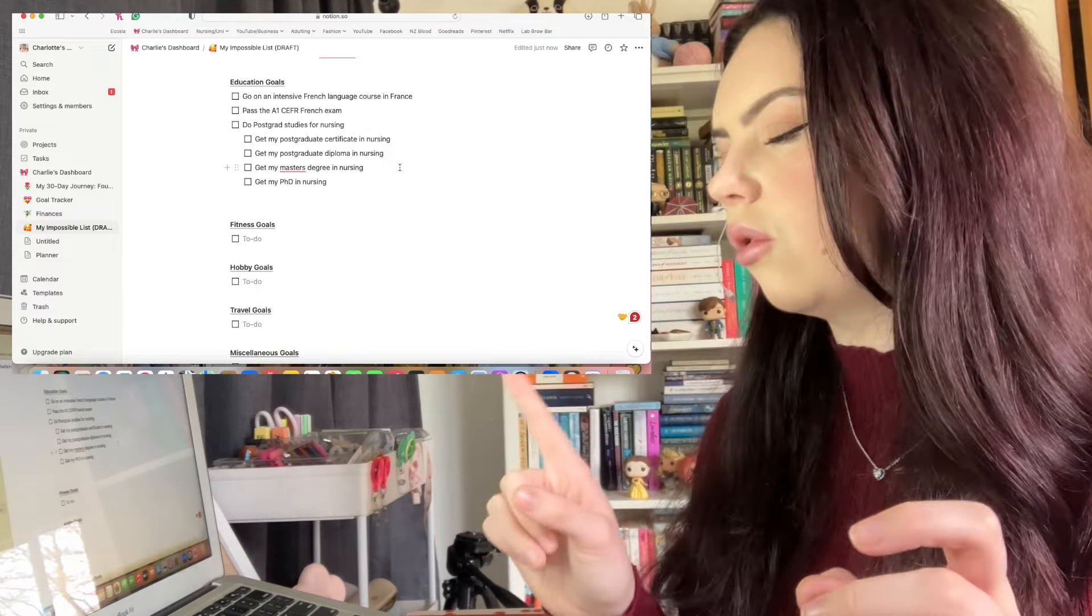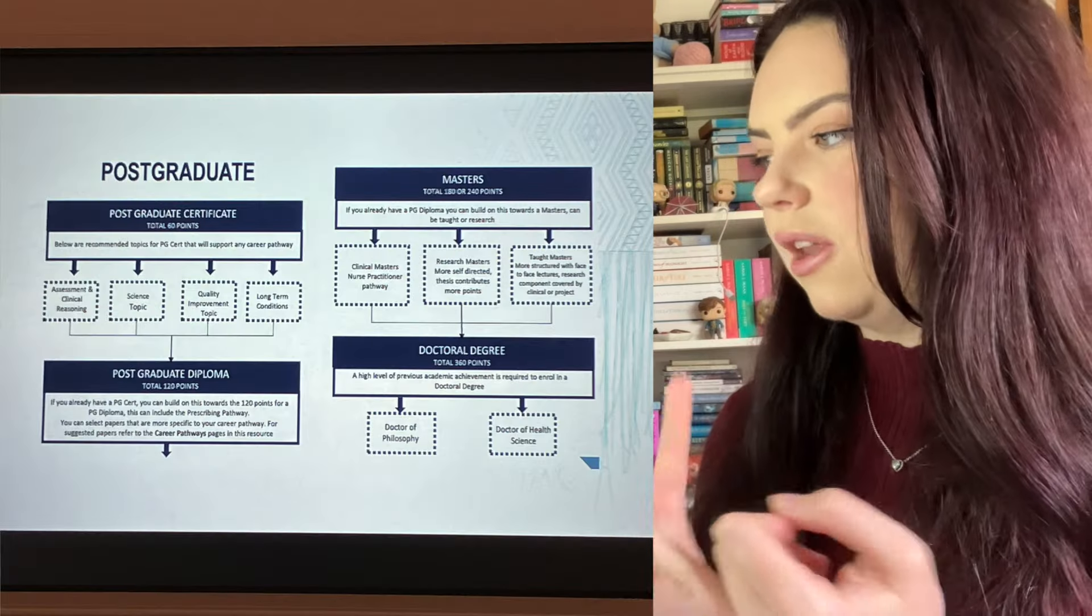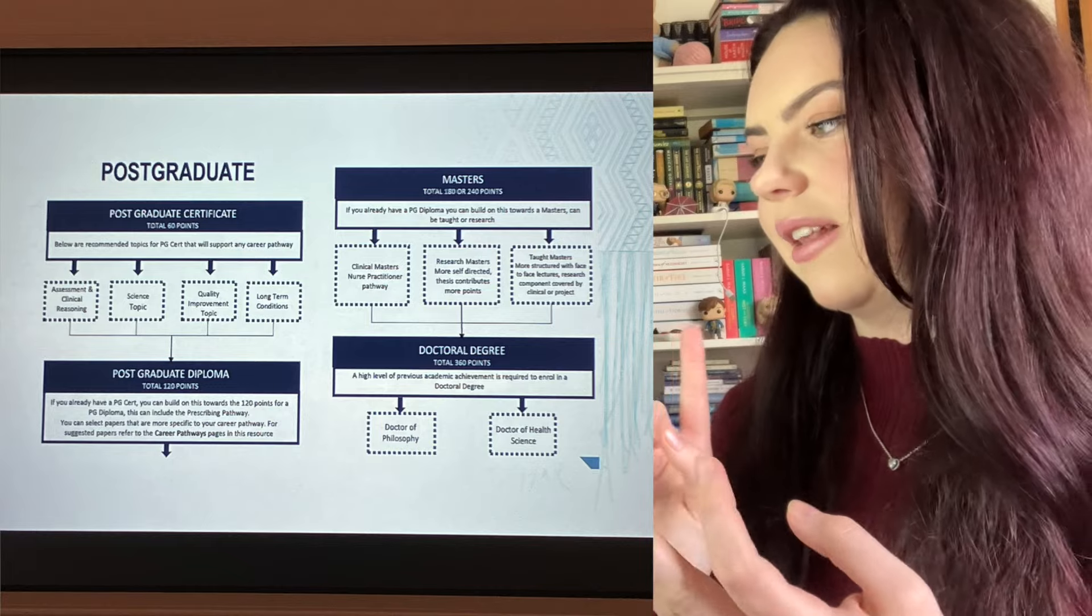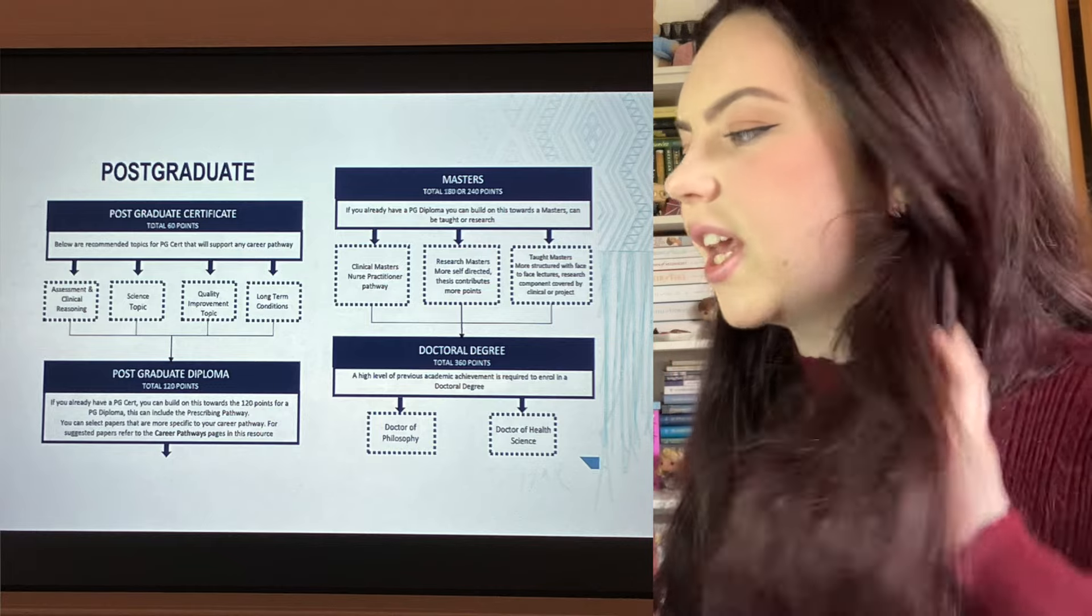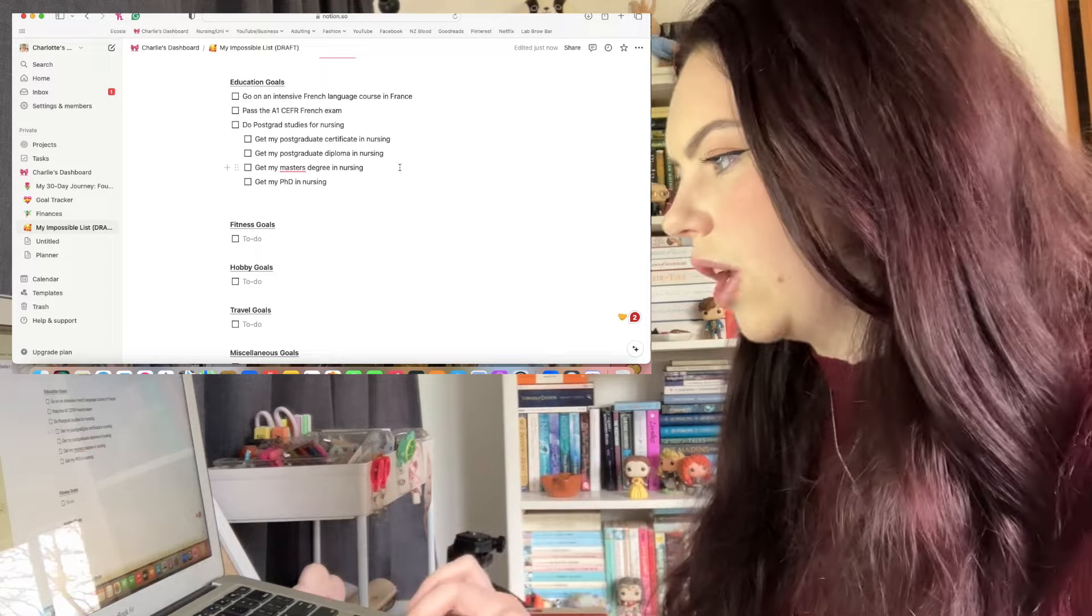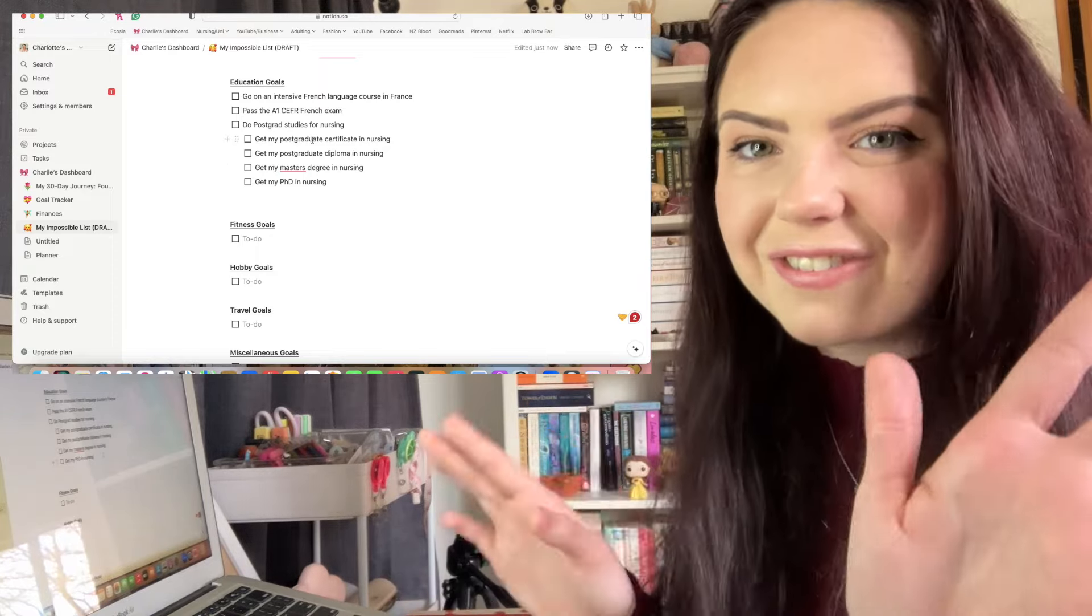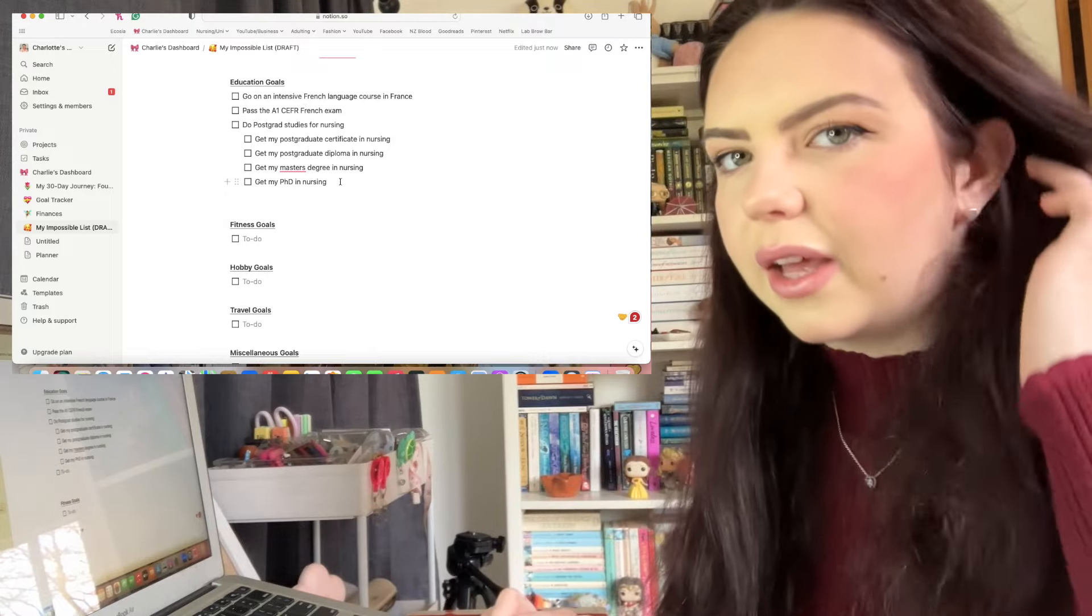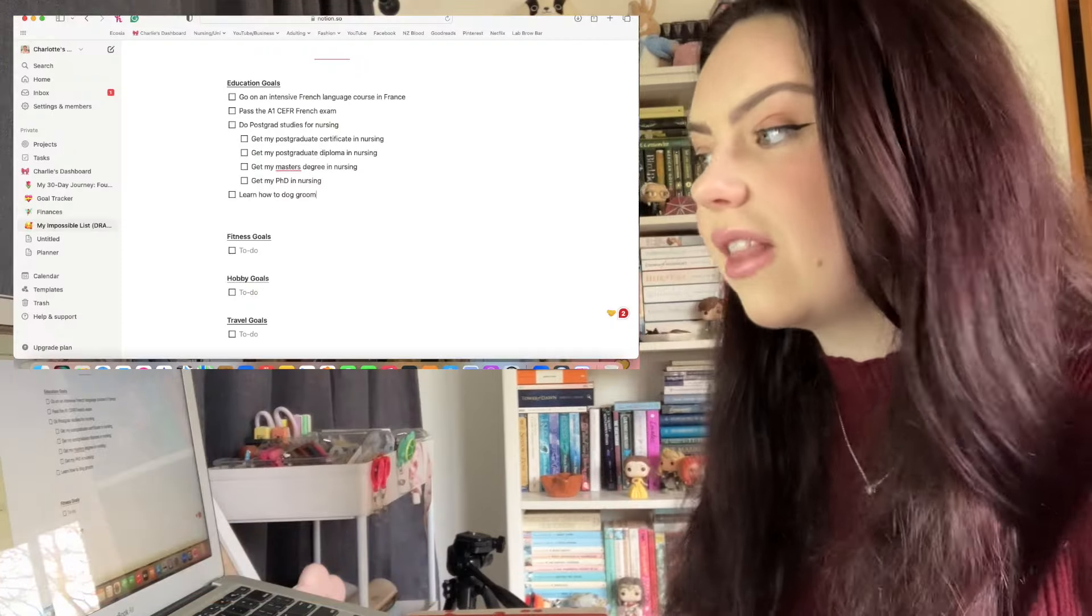I've put do postgrad studies for nursing. So in New Zealand you do your bachelor's and then you can either do honours which will be equivalent to masters but you do more project-based stuff, which I'm not interested in. In order for me to get my masters I have to first do a postgraduate certificate, then a postgraduate diploma, then my master's degree, and then I think maybe PhD. So even that kind of leads on for each other. I've written them all down just so I don't forget the process.